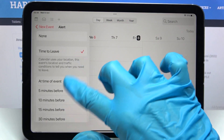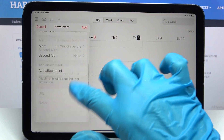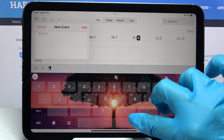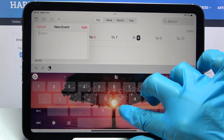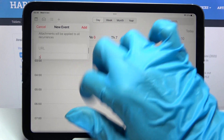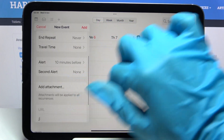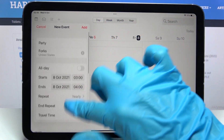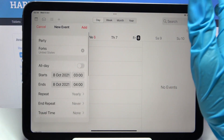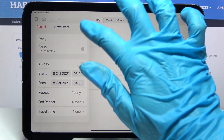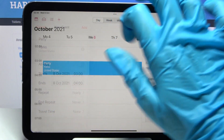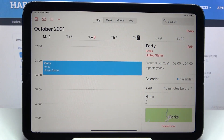You can even take notes. When you're done, you can also add an attachment. To save your event, tap on 'Add' at the top right corner of the new event pop-up.